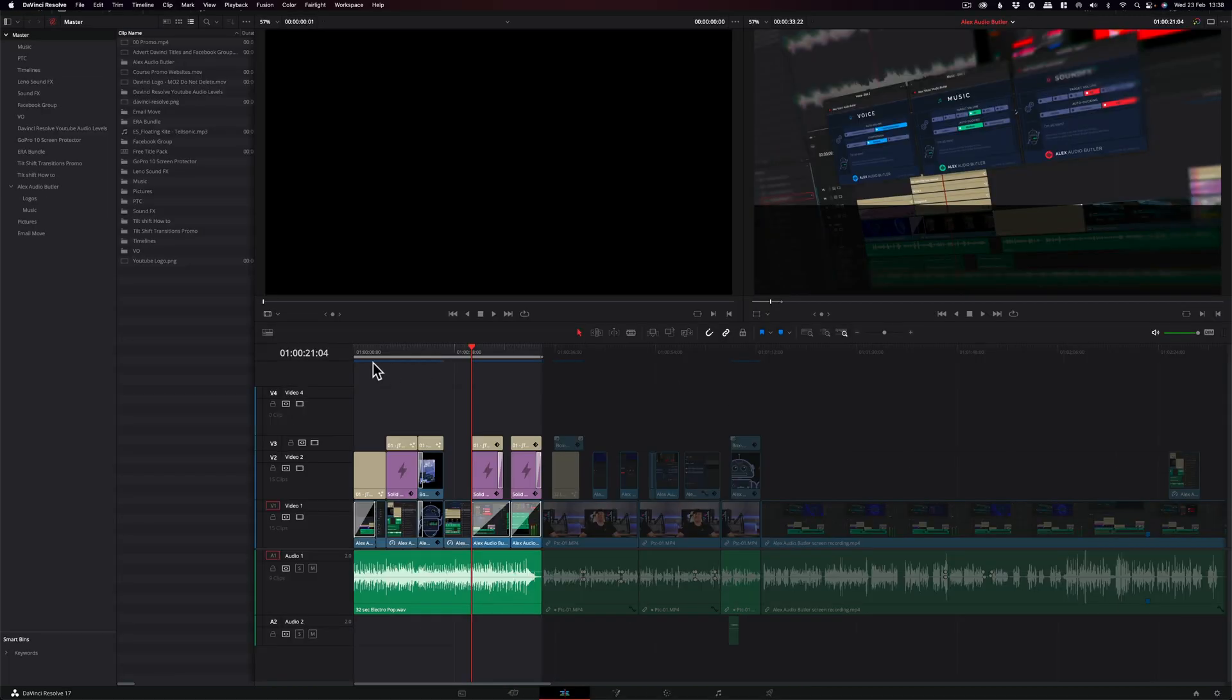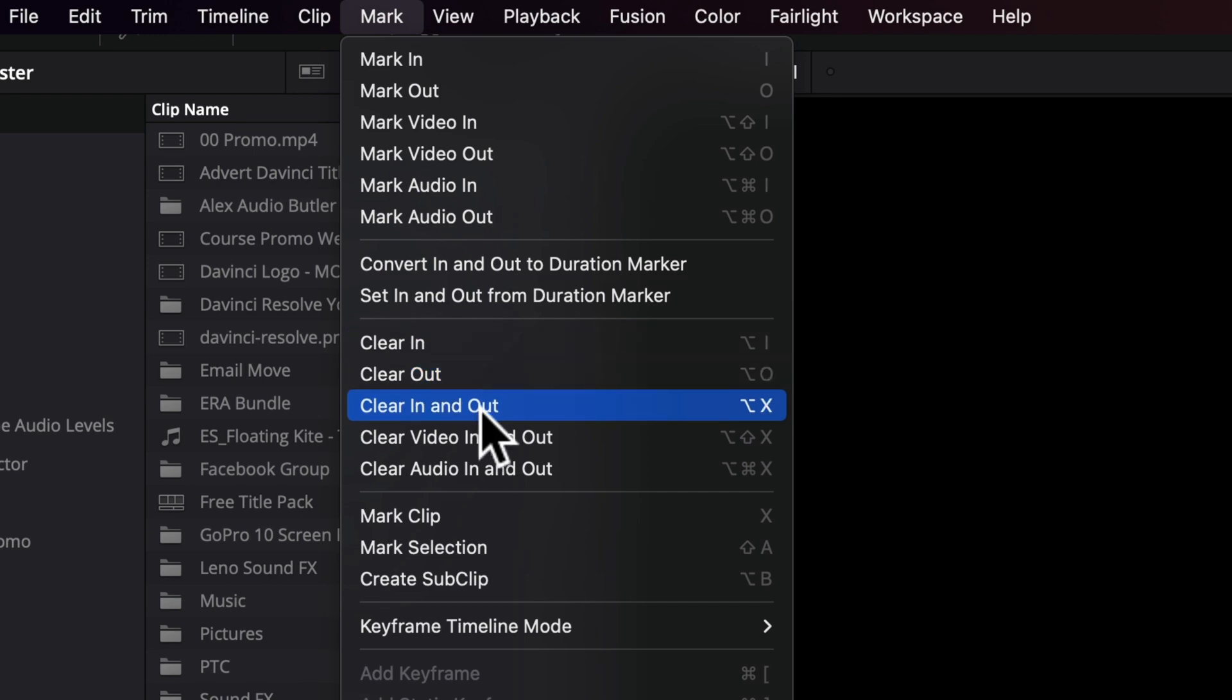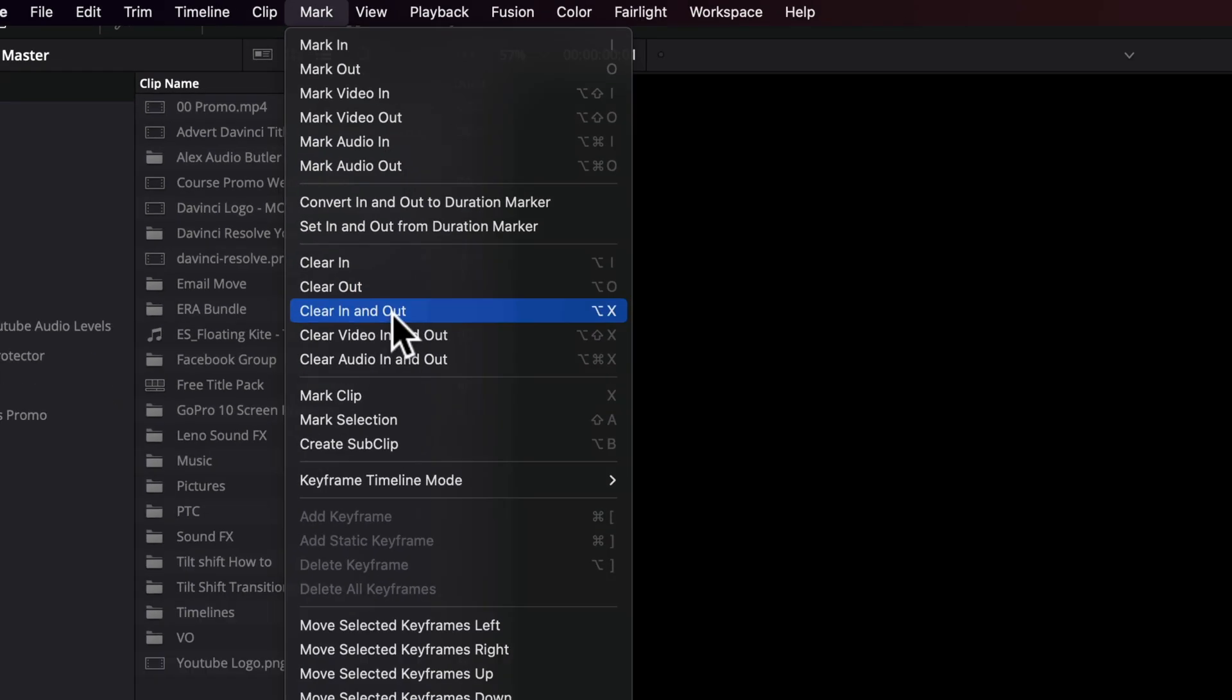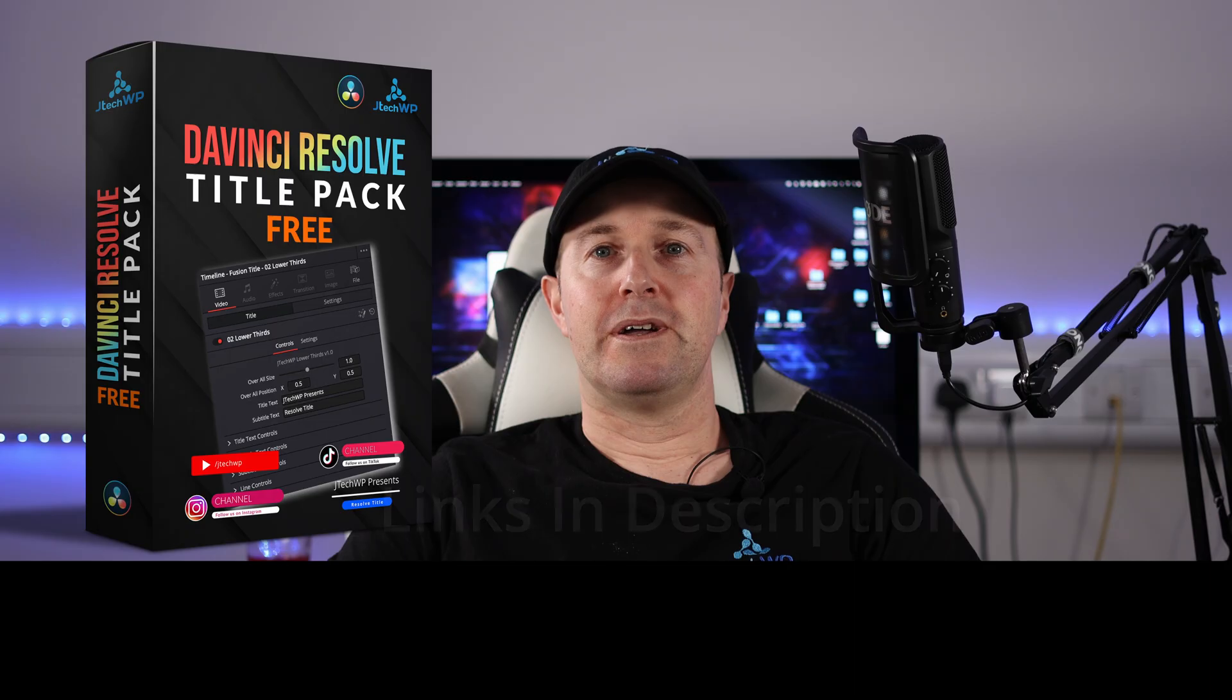If you want to continue editing and you need to clear the in and out points, we just go up to mark, we can go clear in and clear out. There we go, that's removed those points so when you go to export the final project it'll export the entire timeline.